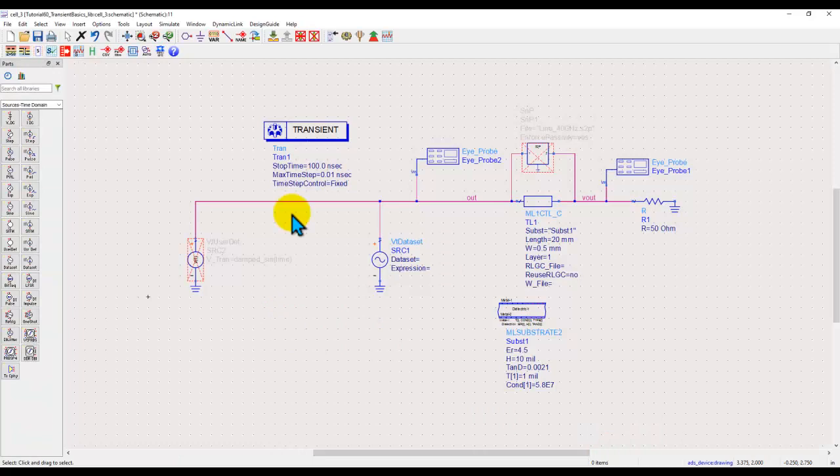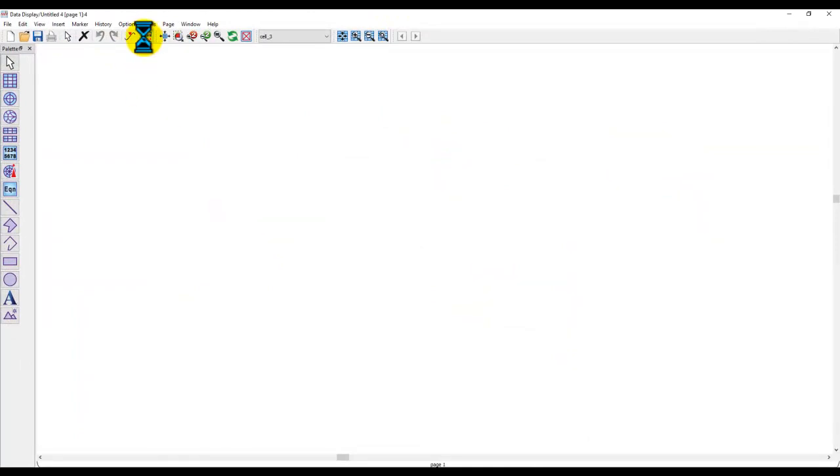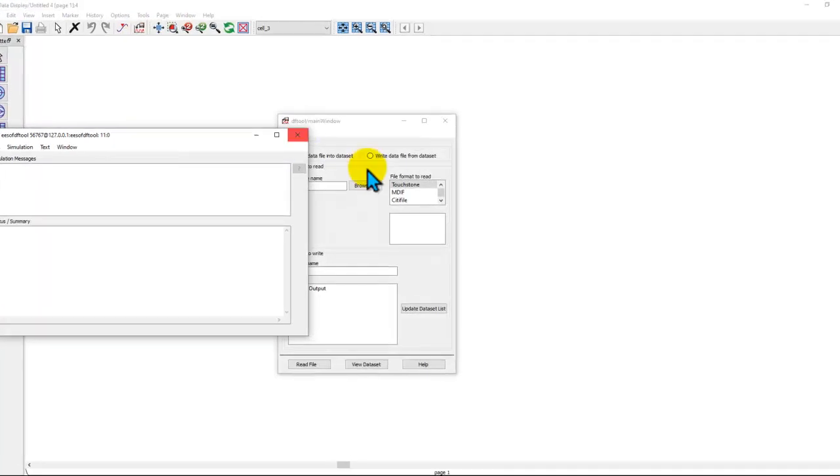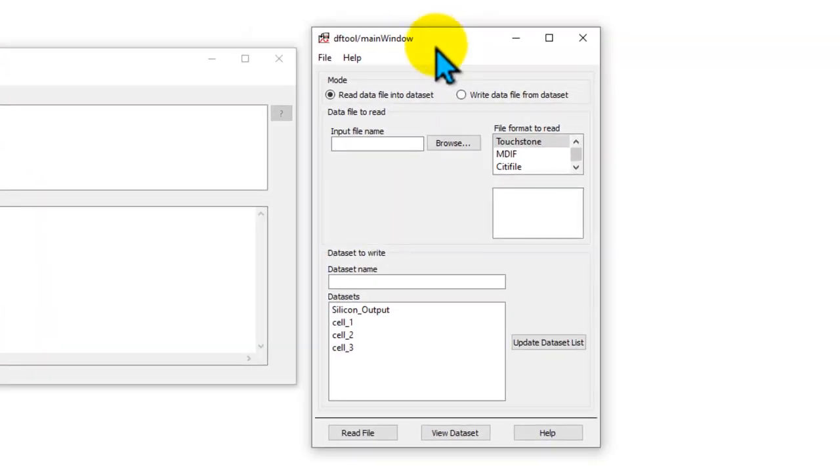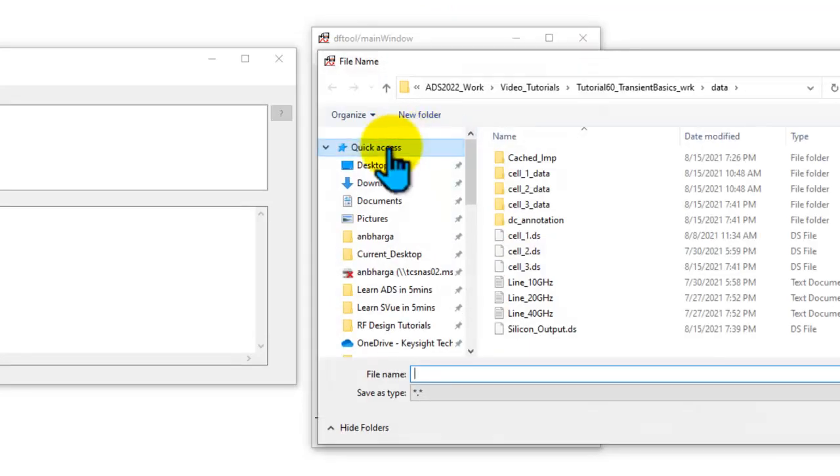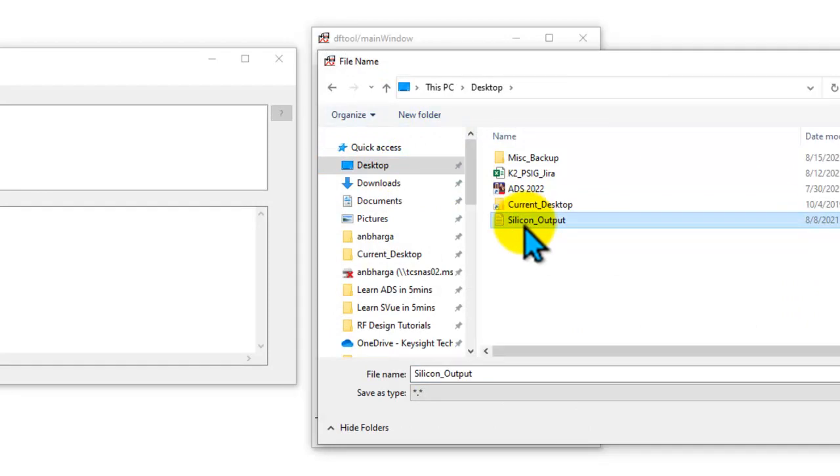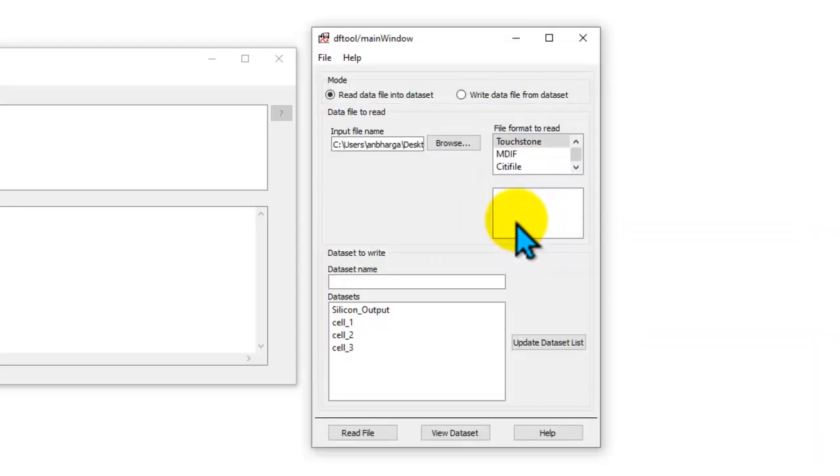The way you can read any external data into a data set is by opening the data display window and then opening this data file tool. Once you open this data file tool you can read data file into data set that means you can create a data set based on that file.